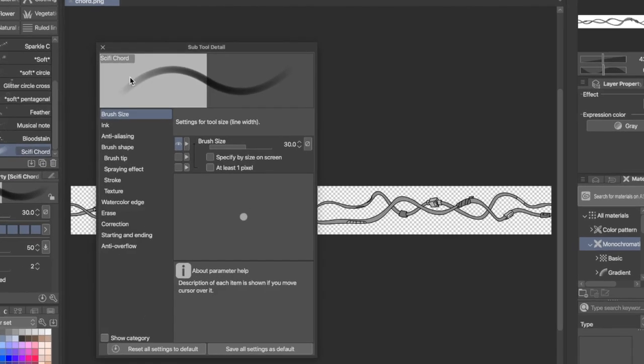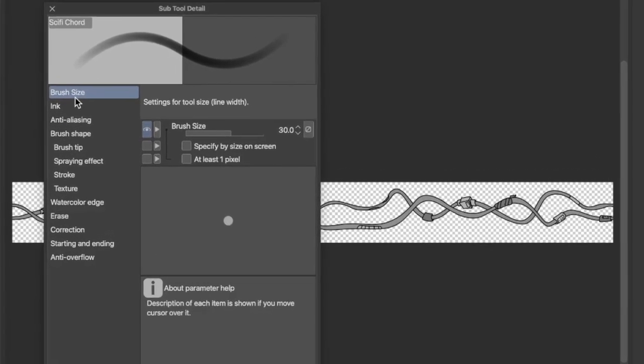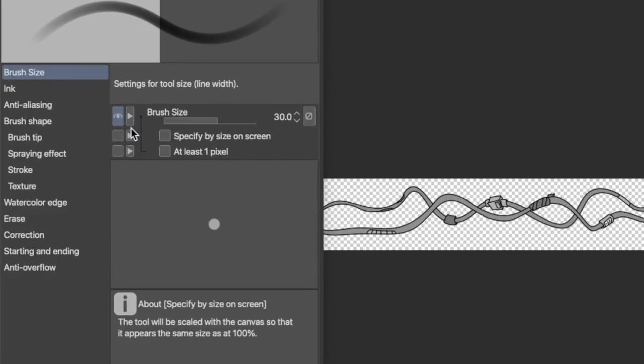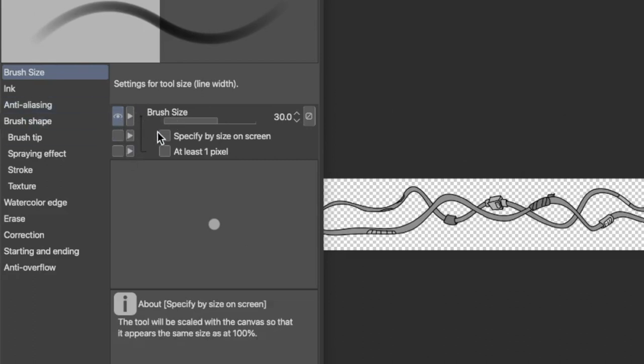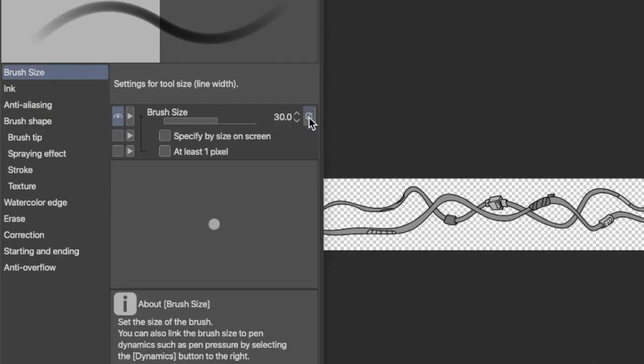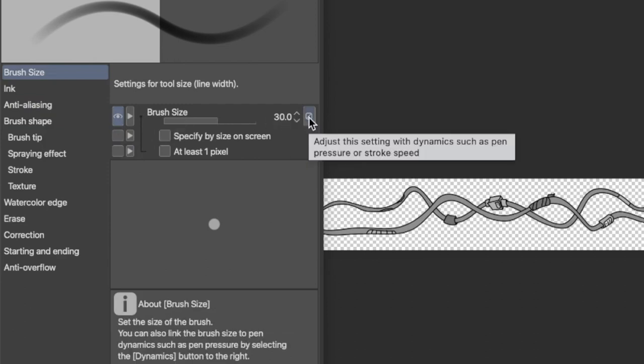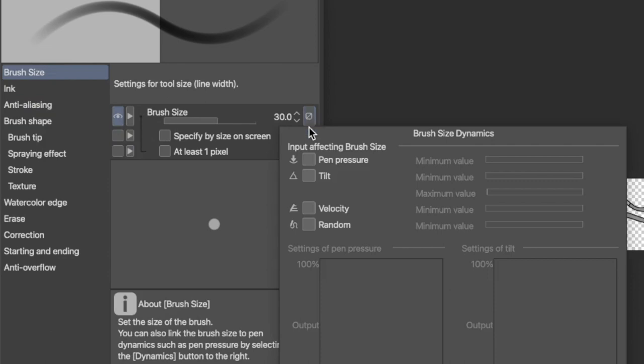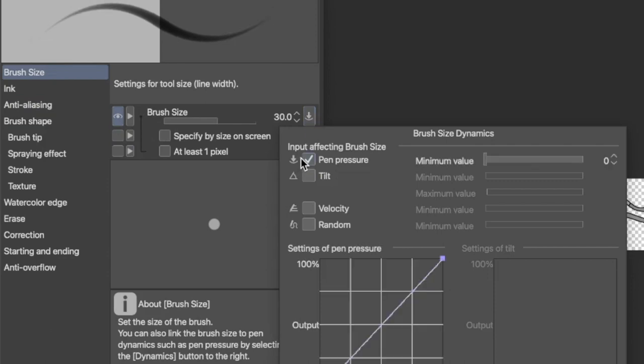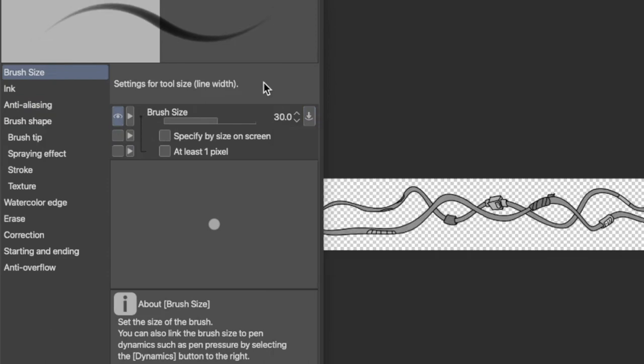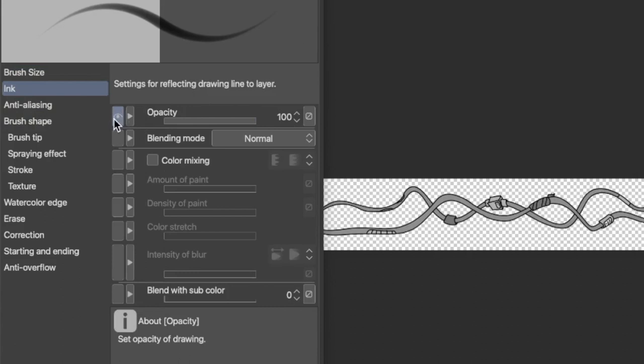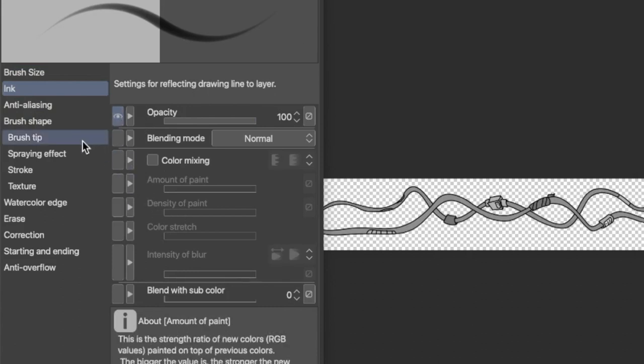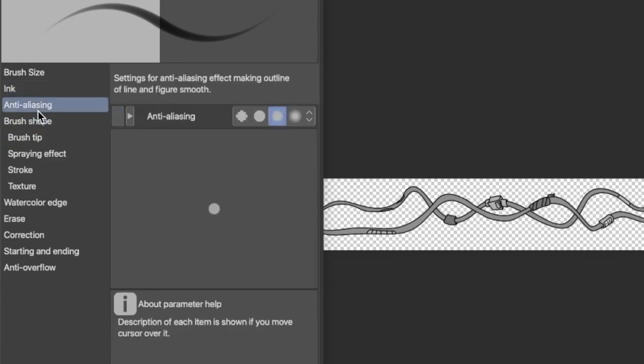Okay, so then, brush size, you put a little eyeball there so that the brush size setting will show up. Anything with an eyeball beside it will show up, and anything without it won't. And we'll also put pen pressure, the size will be determined by the pen pressure. And then you go to ink, you can click the opacity eyeball so that it shows up. And then there's some other cool options here, but for today we're not going to do those. Anti-aliasing, yep, I hope I said that right.